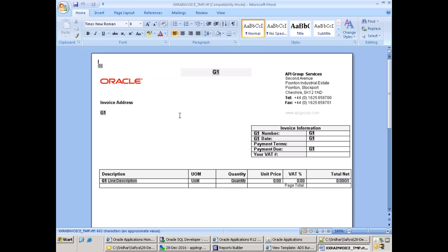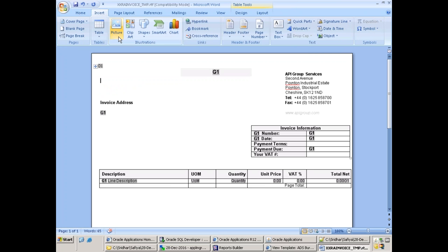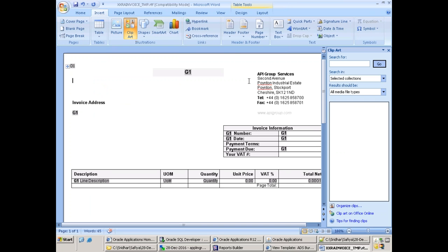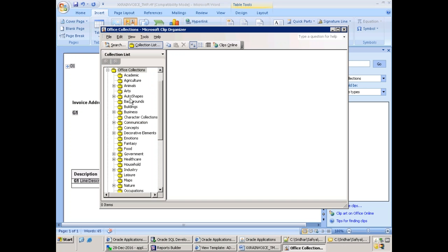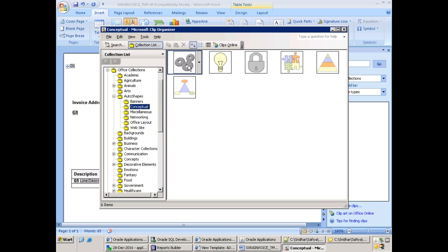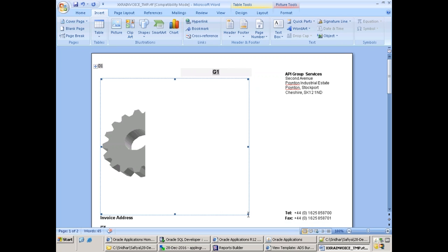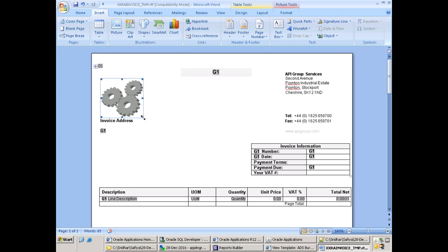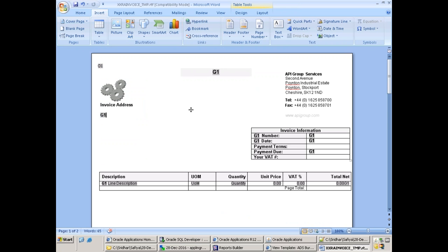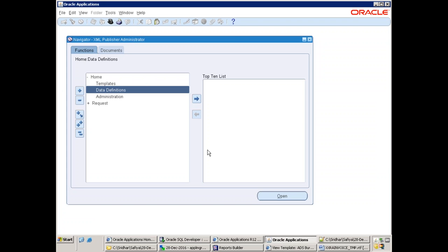Now modify the template — change the layout by deleting the Oracle logo and inserting your customer logo or a shape as a placeholder. Then register the data definition and template. Rather than designing our RDF report from scratch, we are making use of the existing standard report — that's the key difference in this approach.